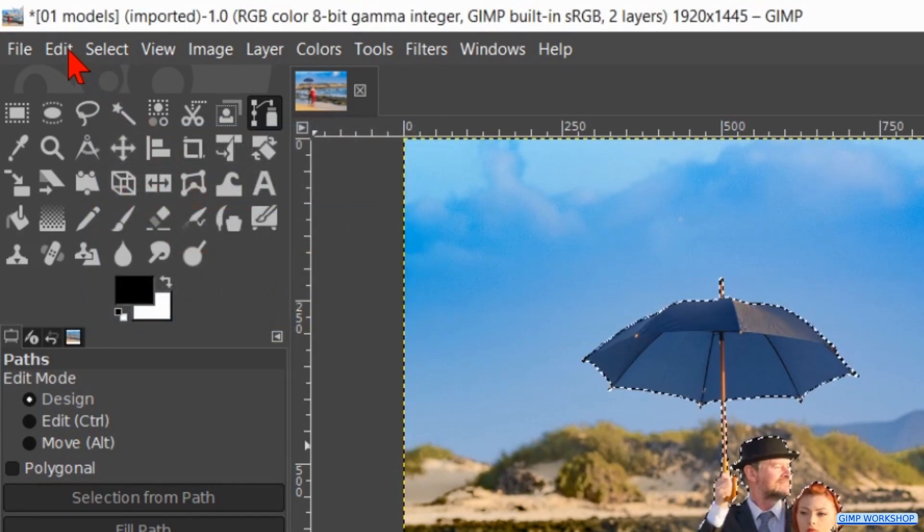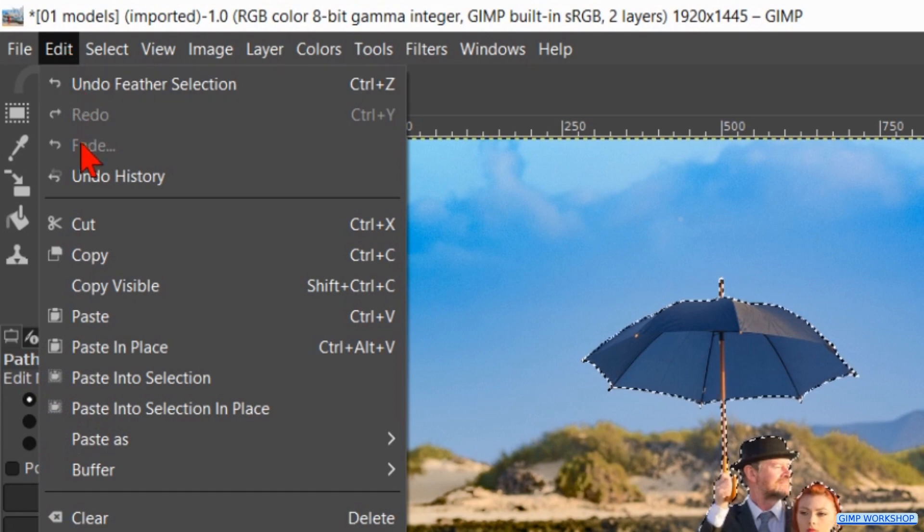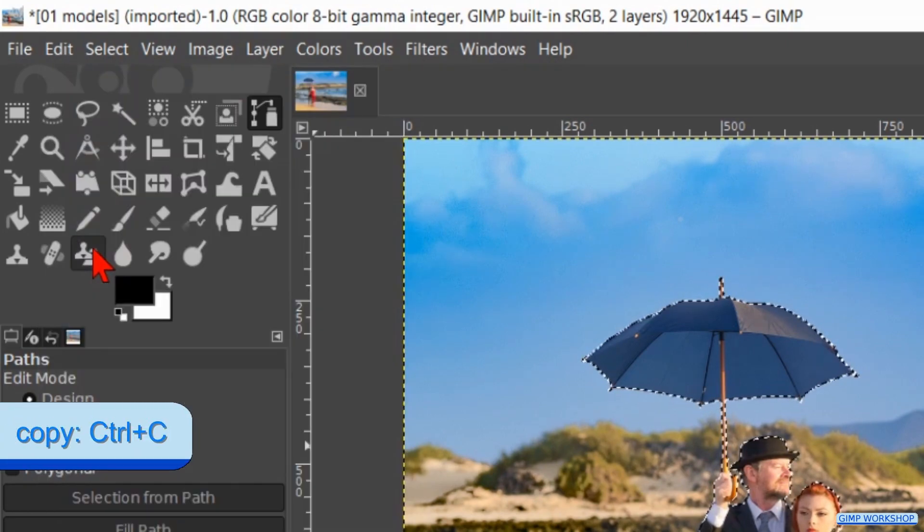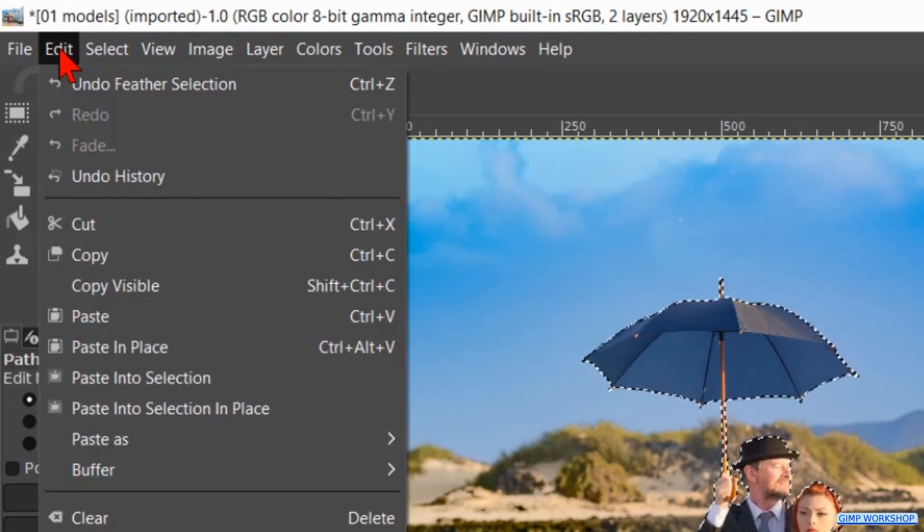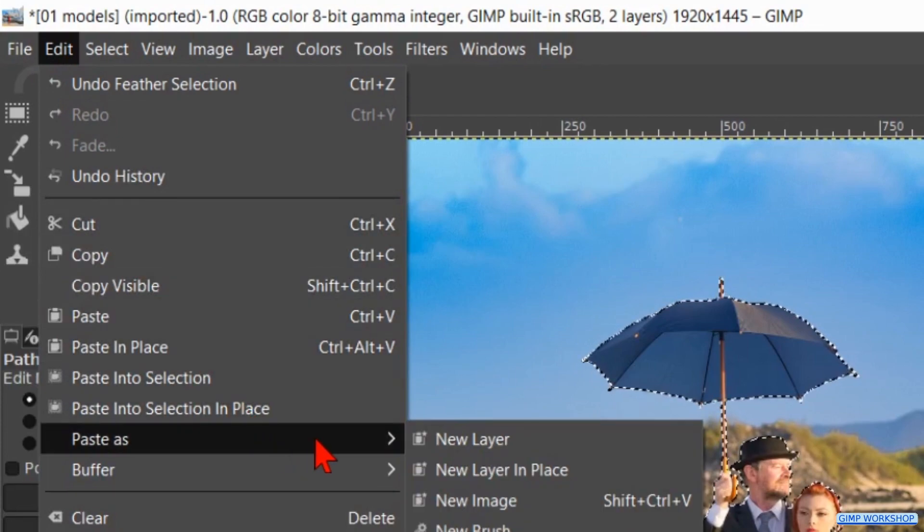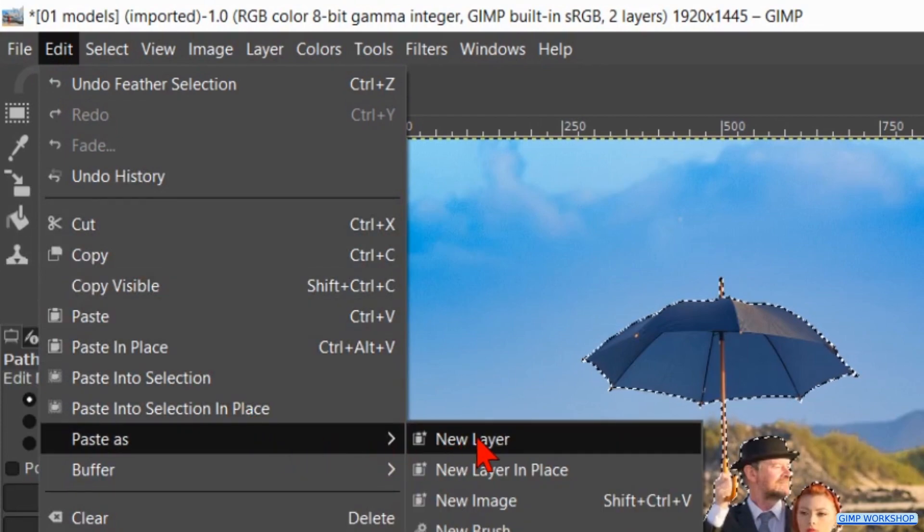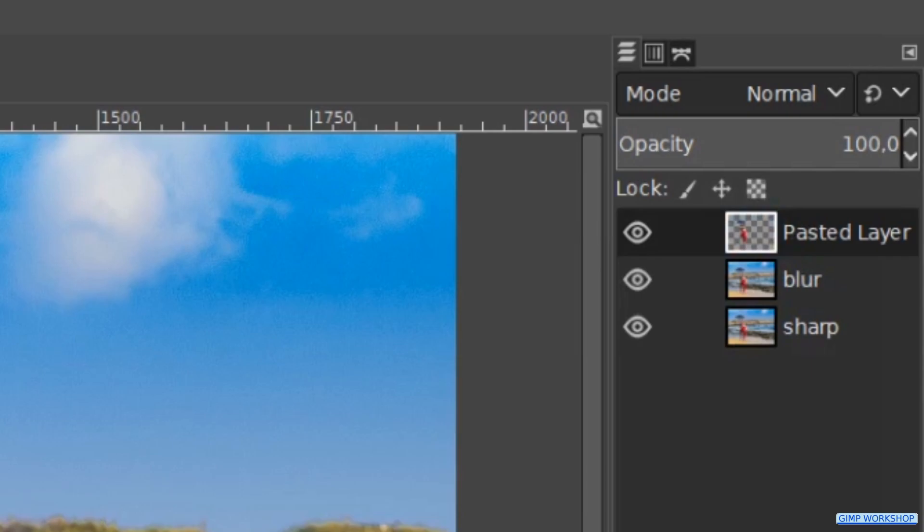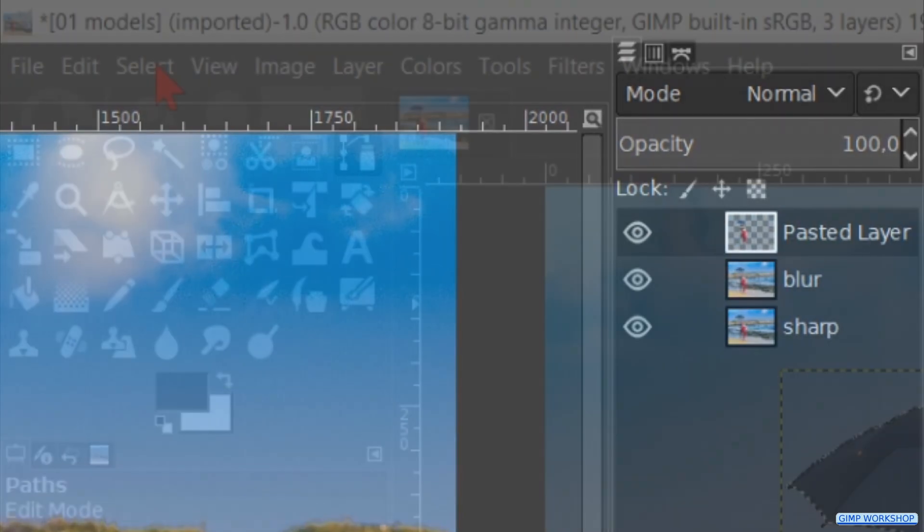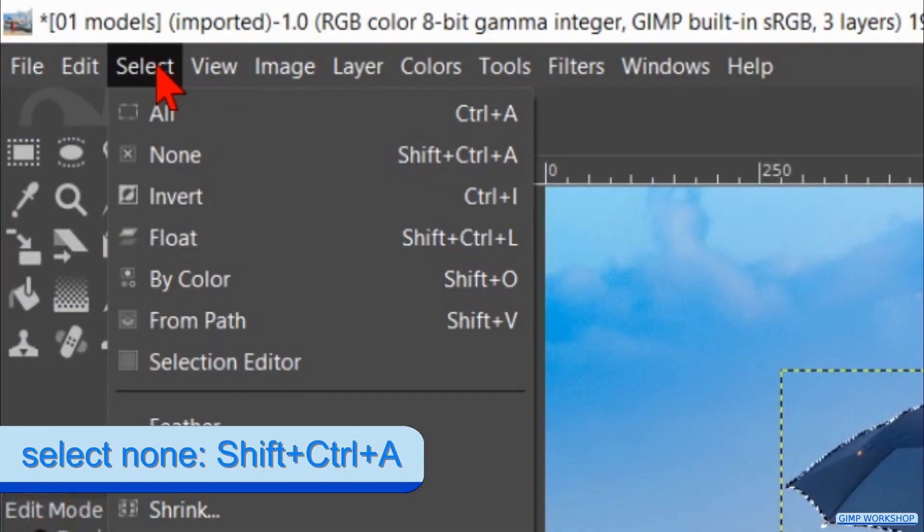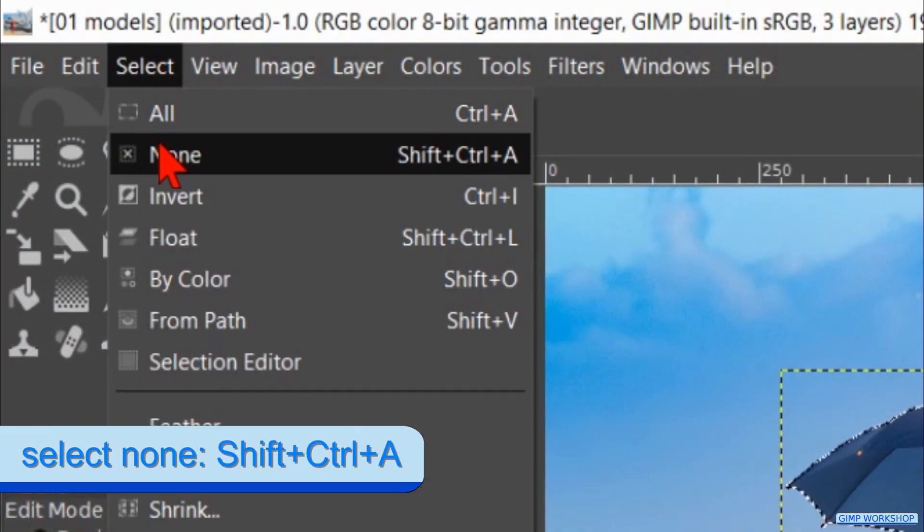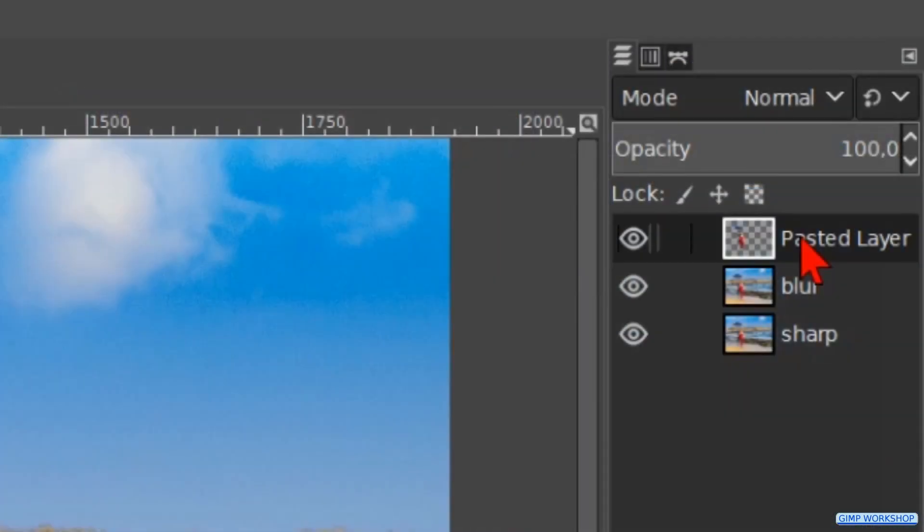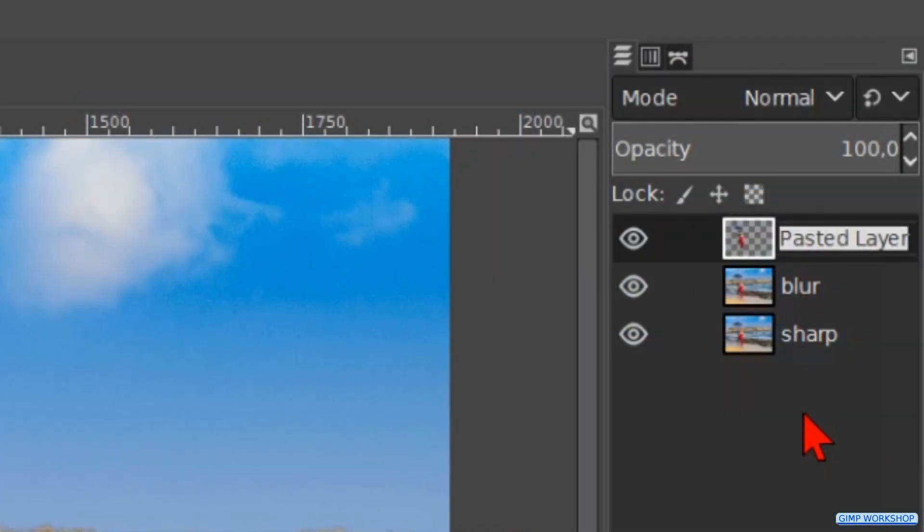Back to the menu bar and now to Edit. Here we click on Copy. Again to Edit and now we click on Paste as New Layer. Go to Select and click on None to deselect the selection. Then we double click on the name of this pasted layer and rename it 'models'. Hit Enter.